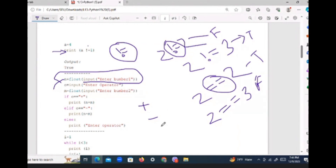Think about the calculator. In a calculator, what do you do? You first press, let's say, 2, then you press 4, then you press the equal sign. What would be the result? Let's say the result is 2 plus 4, which is 6.